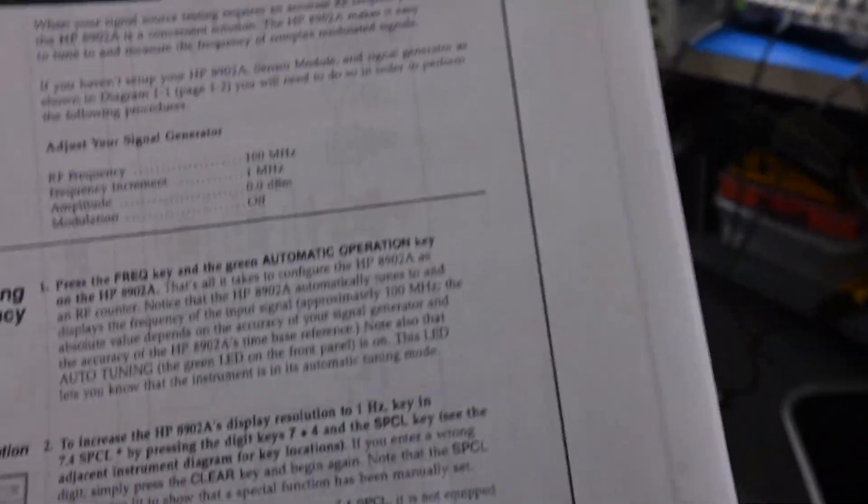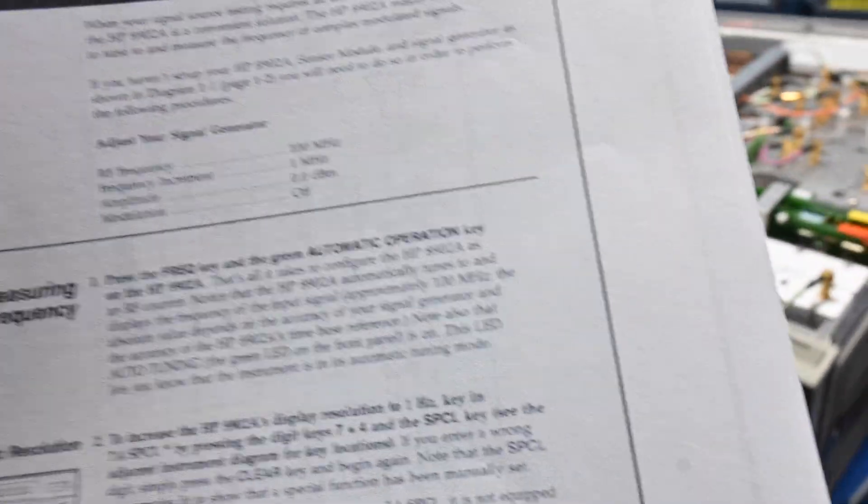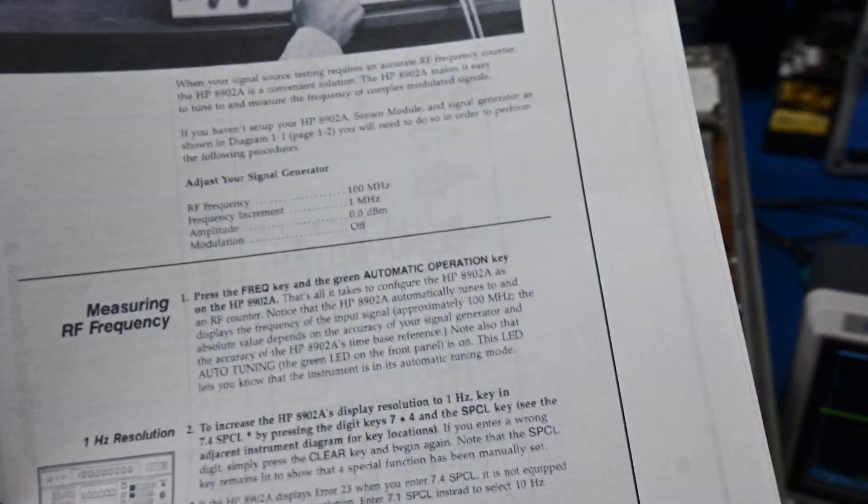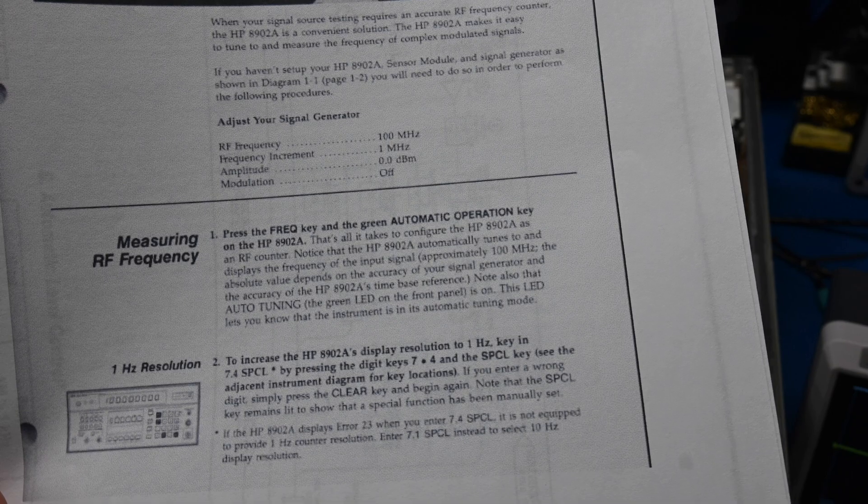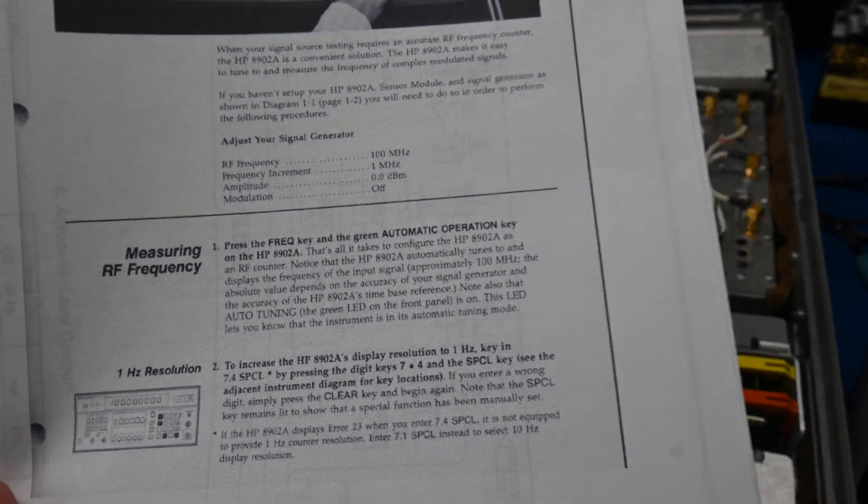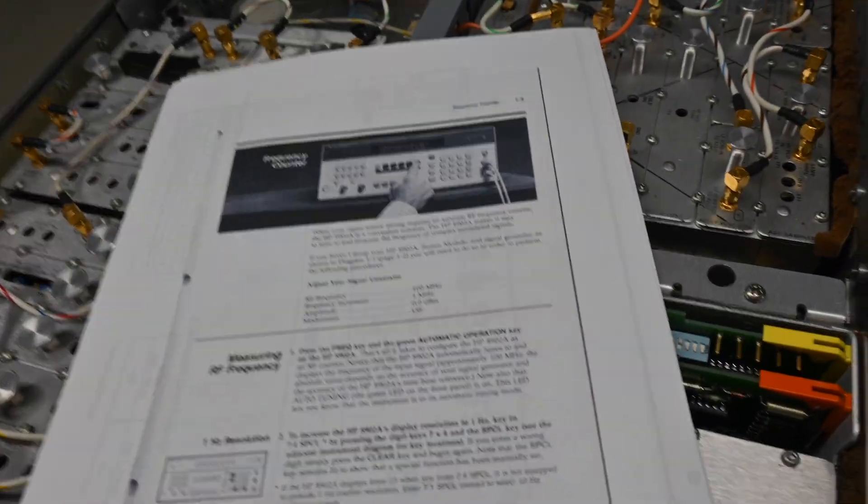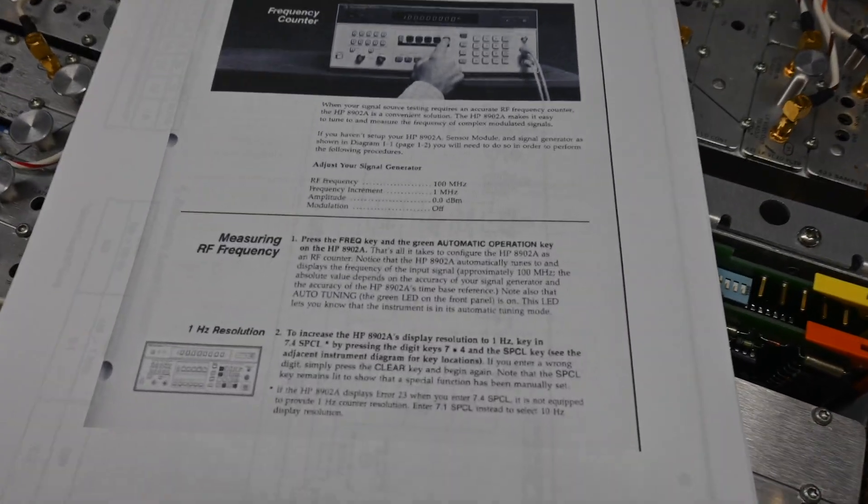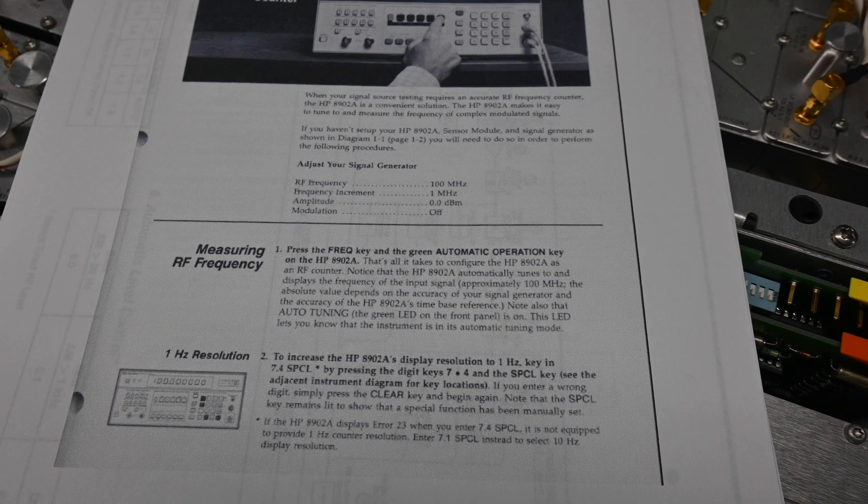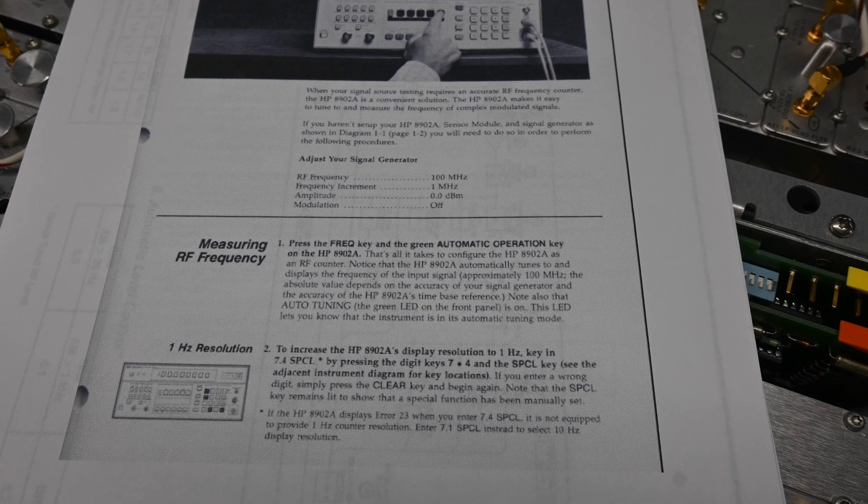Okay, what it says here, press the frequency button, press the frequency key, and the green automatic operation key on the 8902A.